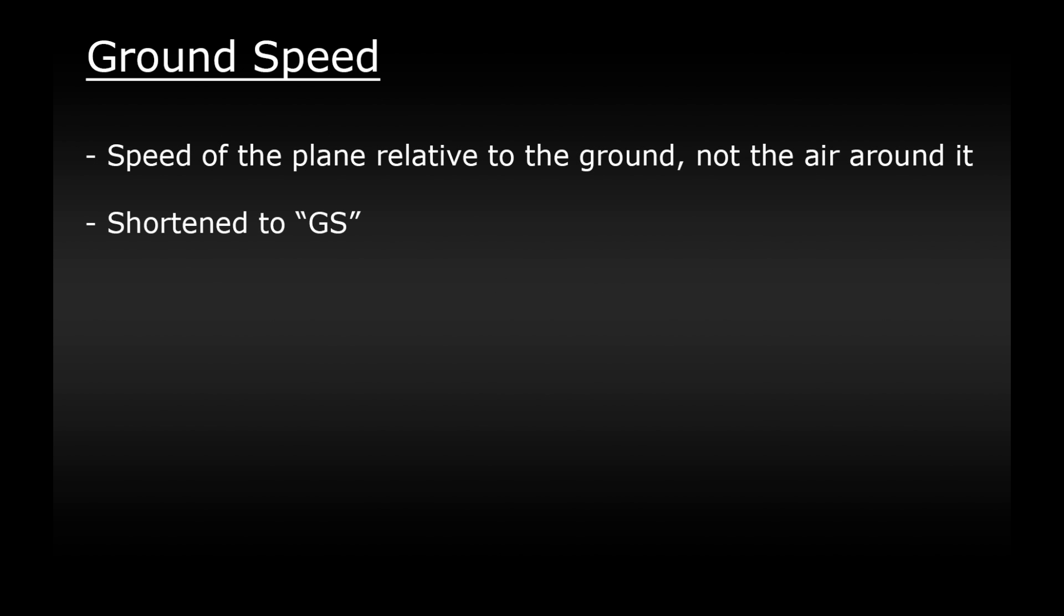Lastly we have ground speed. This is the speed that we're traveling relative to the ground. The previous two speeds are how fast we're traveling relative to the air. Again this can be different due to wind. For example if you're flying into the wind the plane will still pass through the air at a normal speed however it's going to slow your progress over the ground. If you have the wind behind you you'll travel faster over the ground.